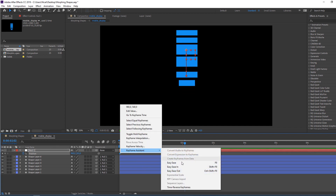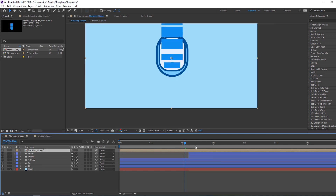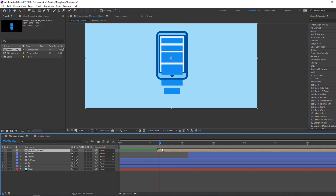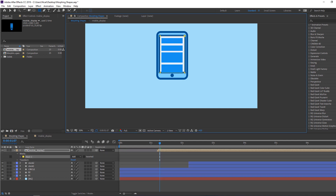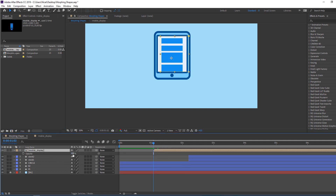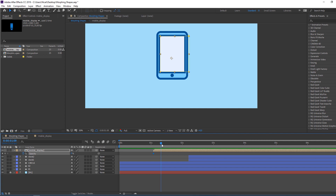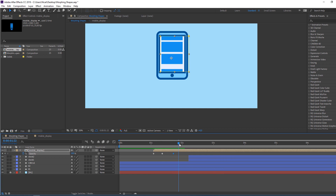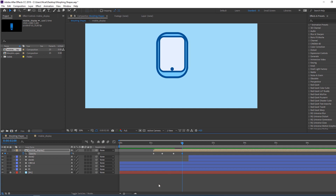Select keyframes, right-click, Keyframe Assistant, Easy Ease. Go back to the morphing shapes composition. Select the rectangle tool and mask this object. Select Mobile Display, press T to reveal opacity. Change the opacity and make a new opacity keyframe. Go to the new time and change to 100.